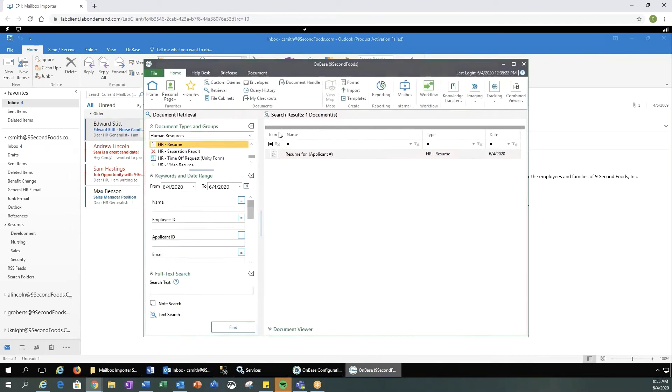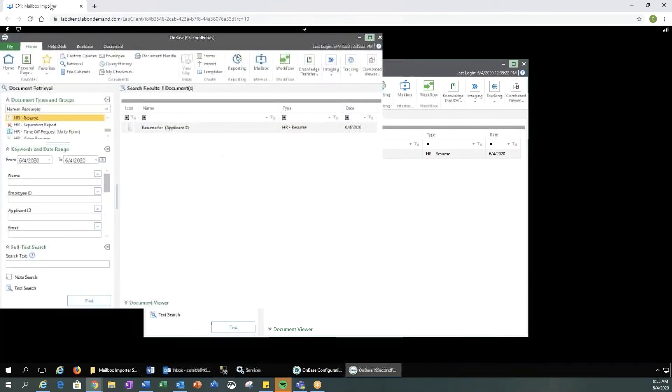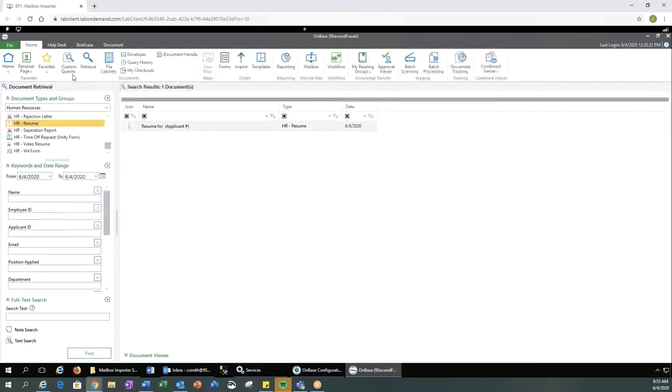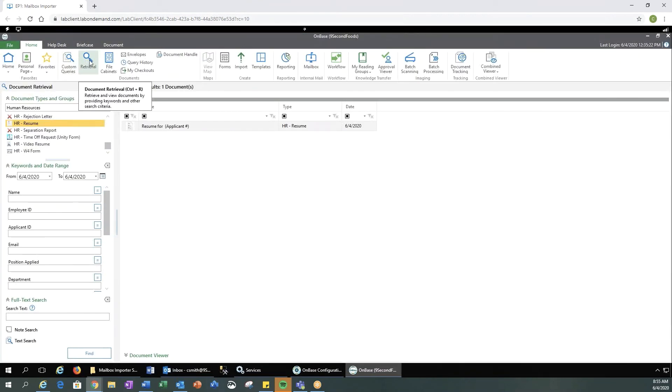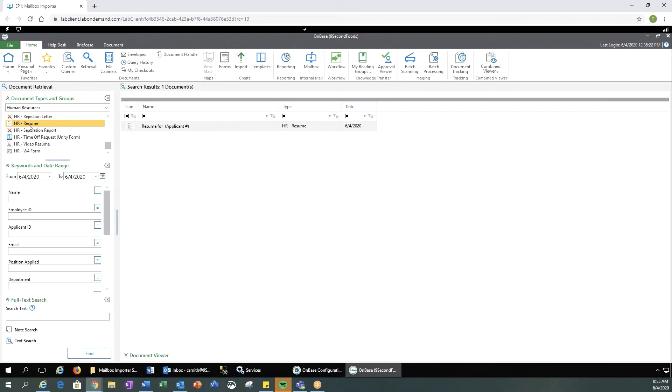Now if we go into our OnBase Unity client, document retrieval, document type group of, I'm sorry, human resources, document type of resume, and do a find.